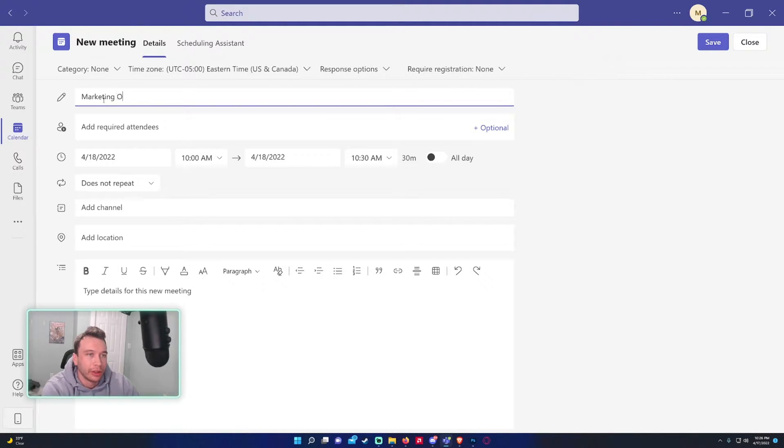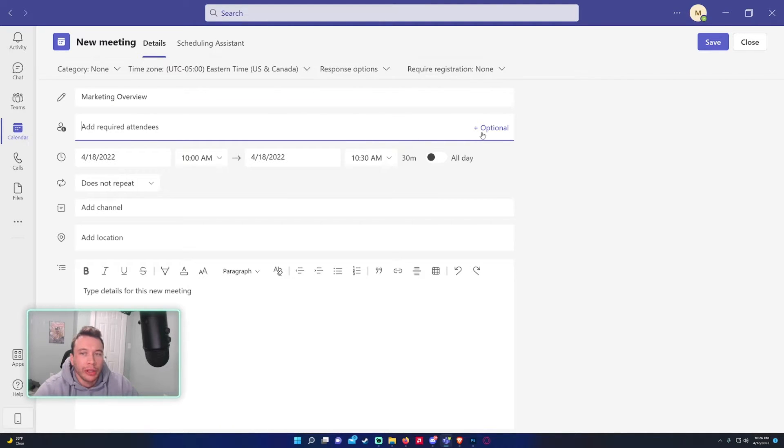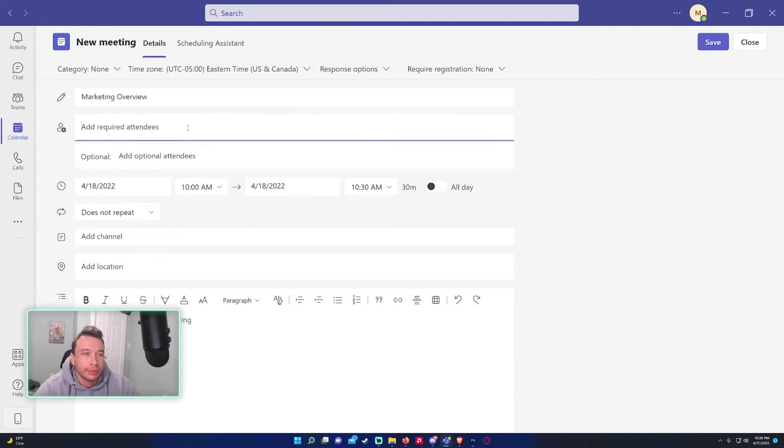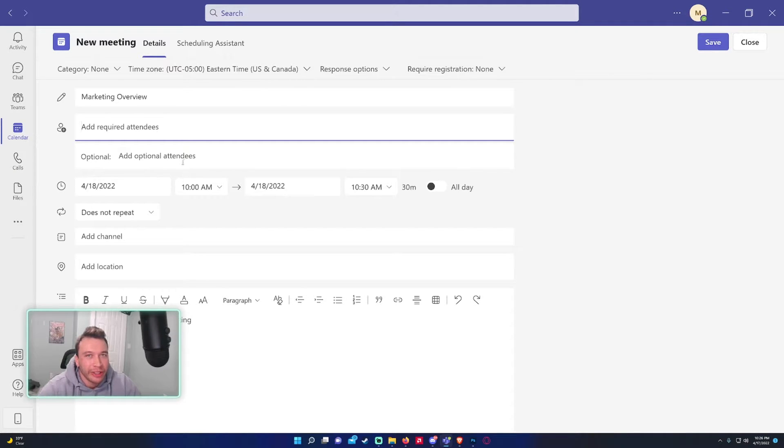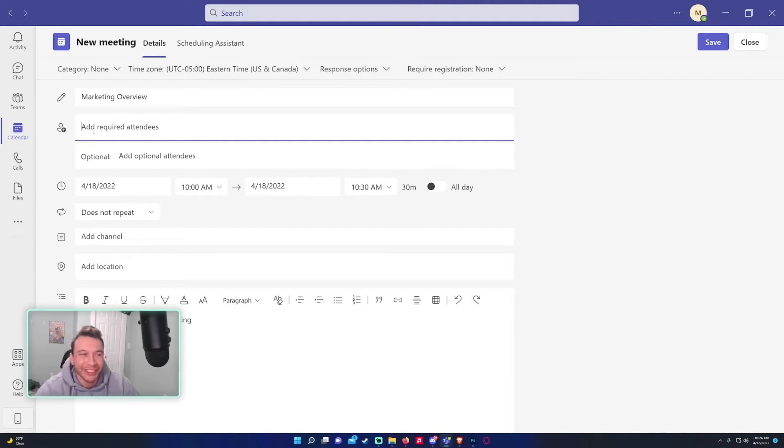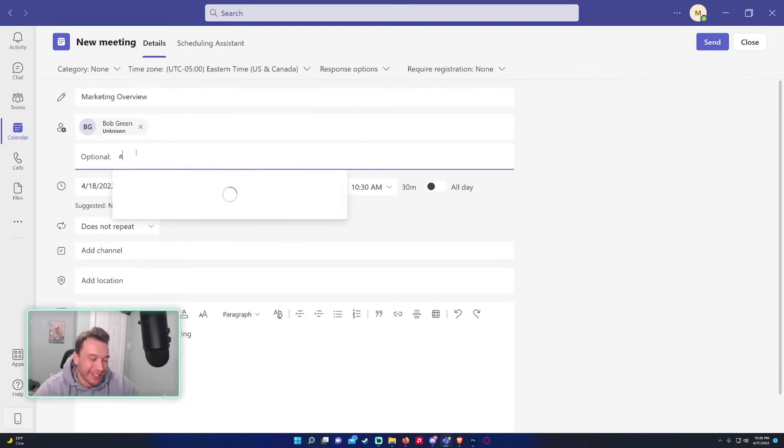This will be marketing overview, just anything you really want to name it. Required attendees - you have two options: required people and optional people. The optional people would be like if they really don't need to be in the meeting but it's nice to have them along. Let's go ahead and add Bob and we'll add Abby Brown as optional.